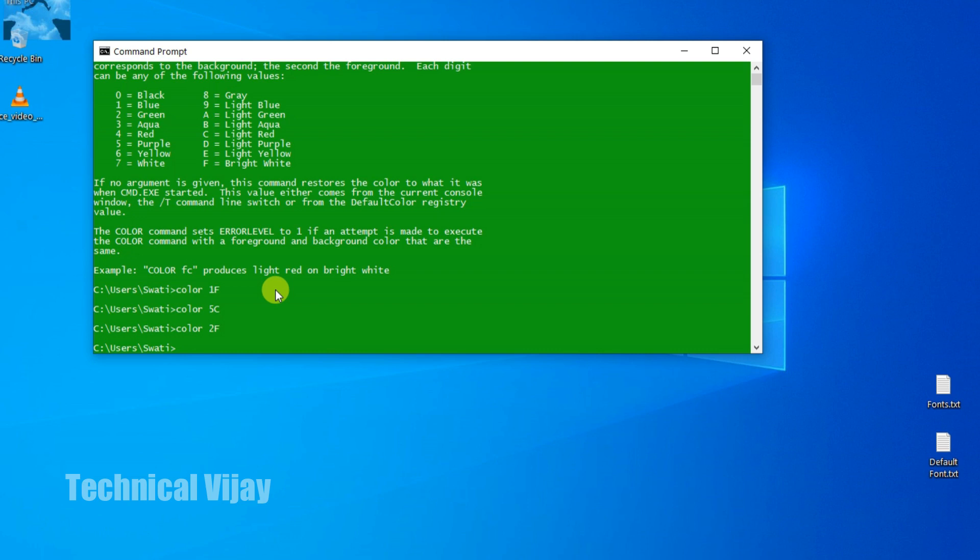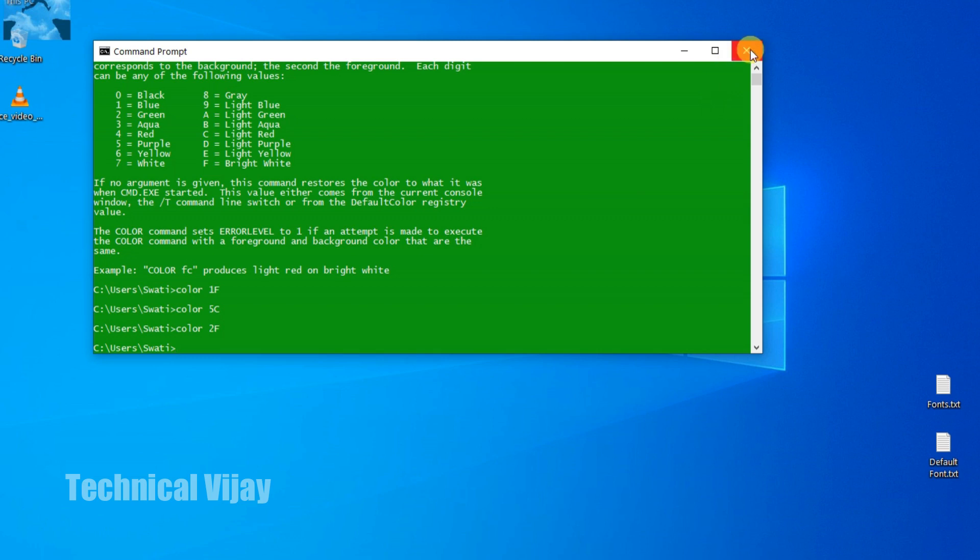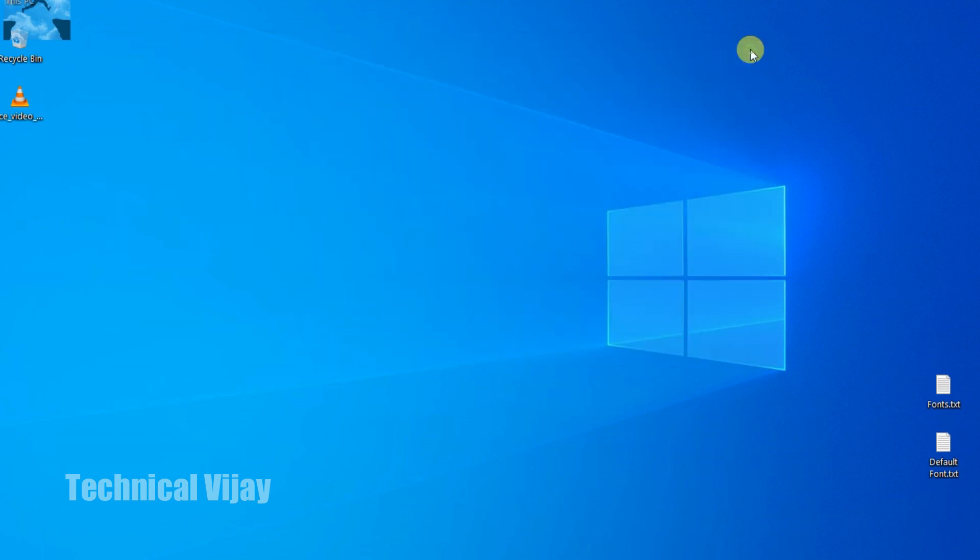Now we will see one more method, that is the alternative method. So one thing you can remember here. In this method, only for this session it will be applicable. If you close this command prompt and if you open again, it will be default only. You see here.